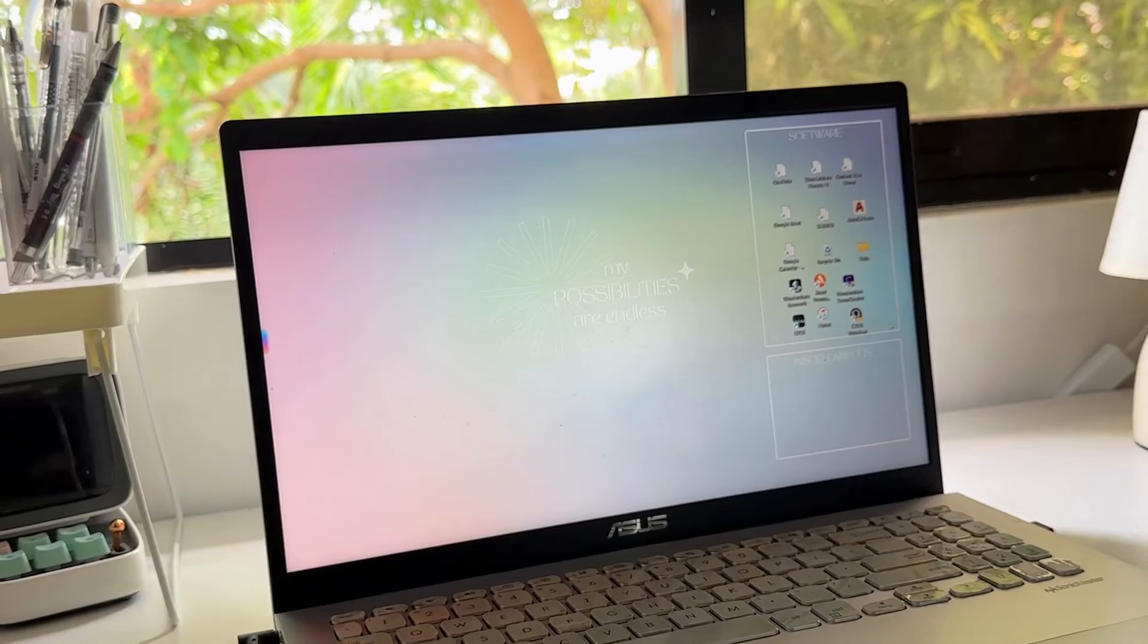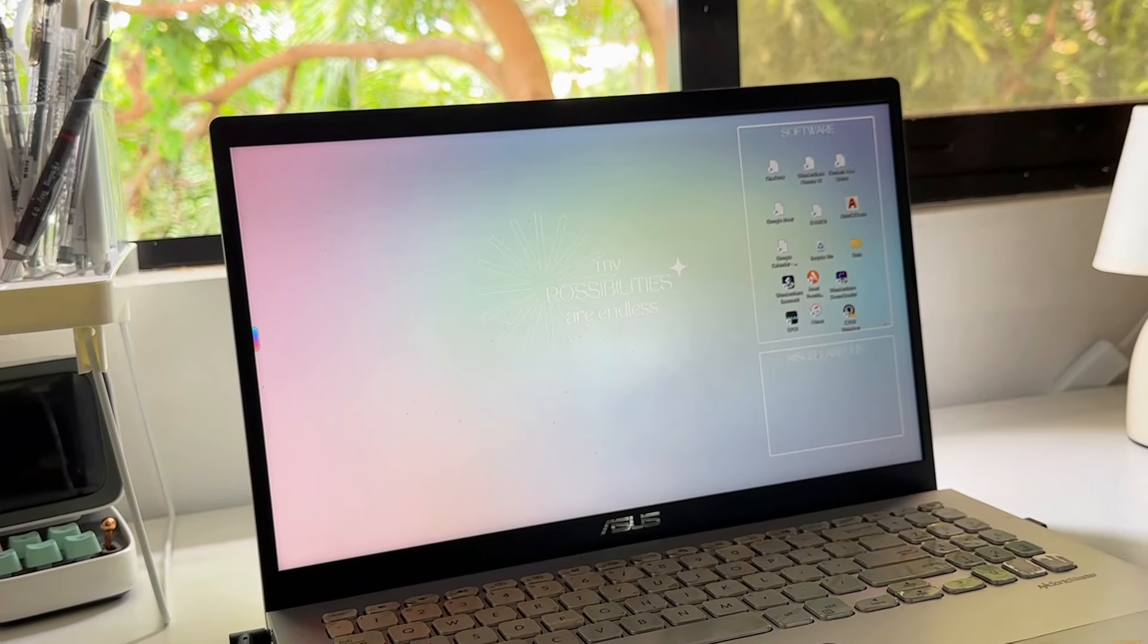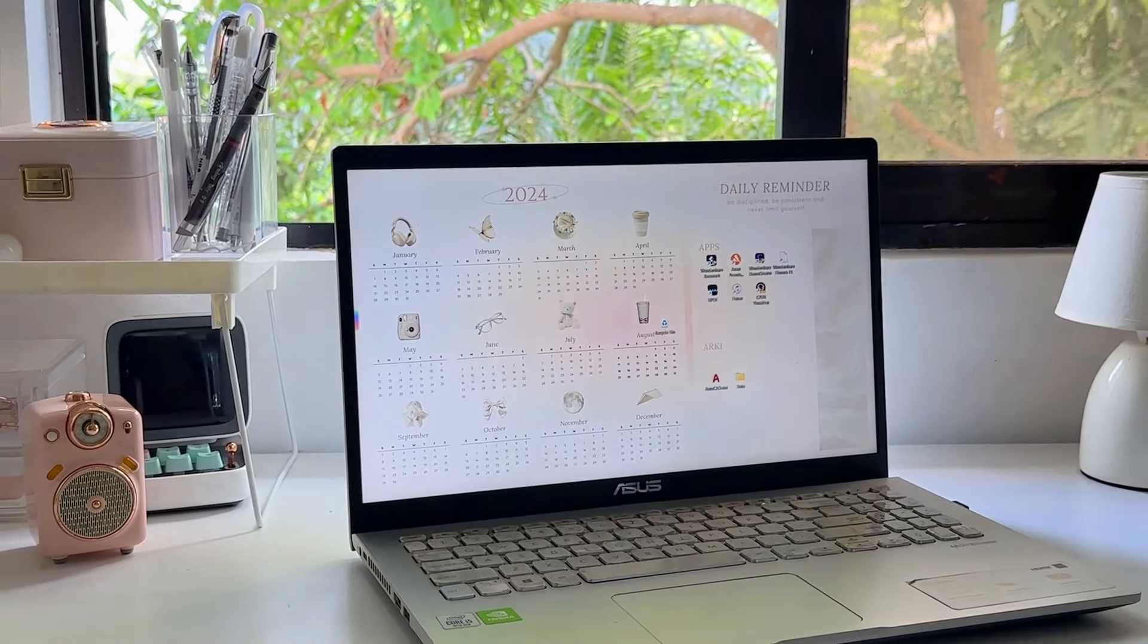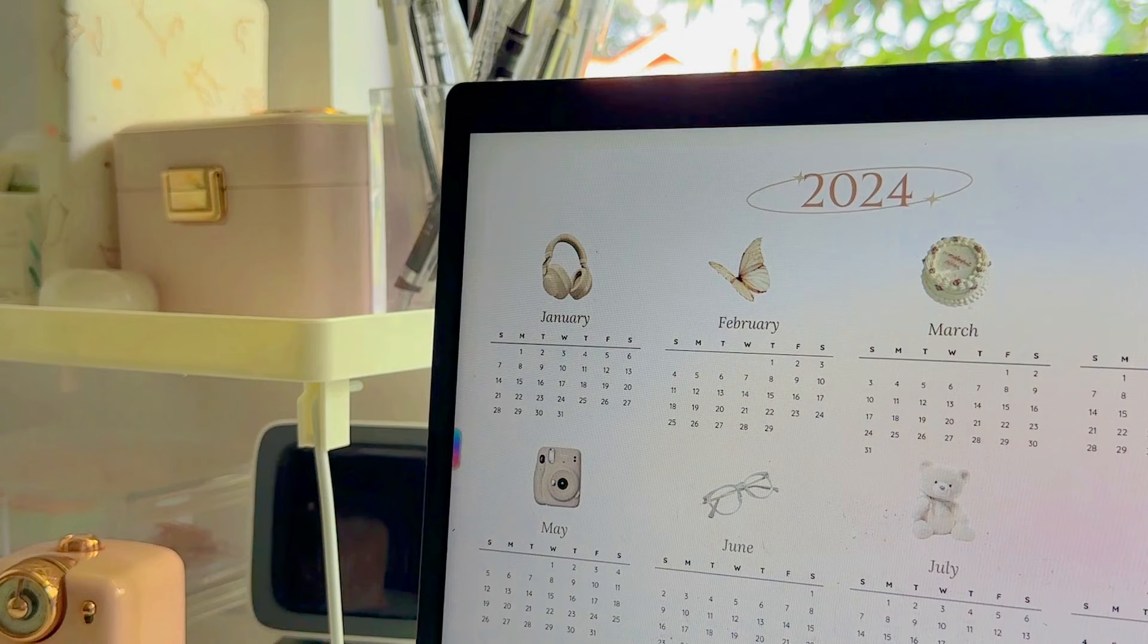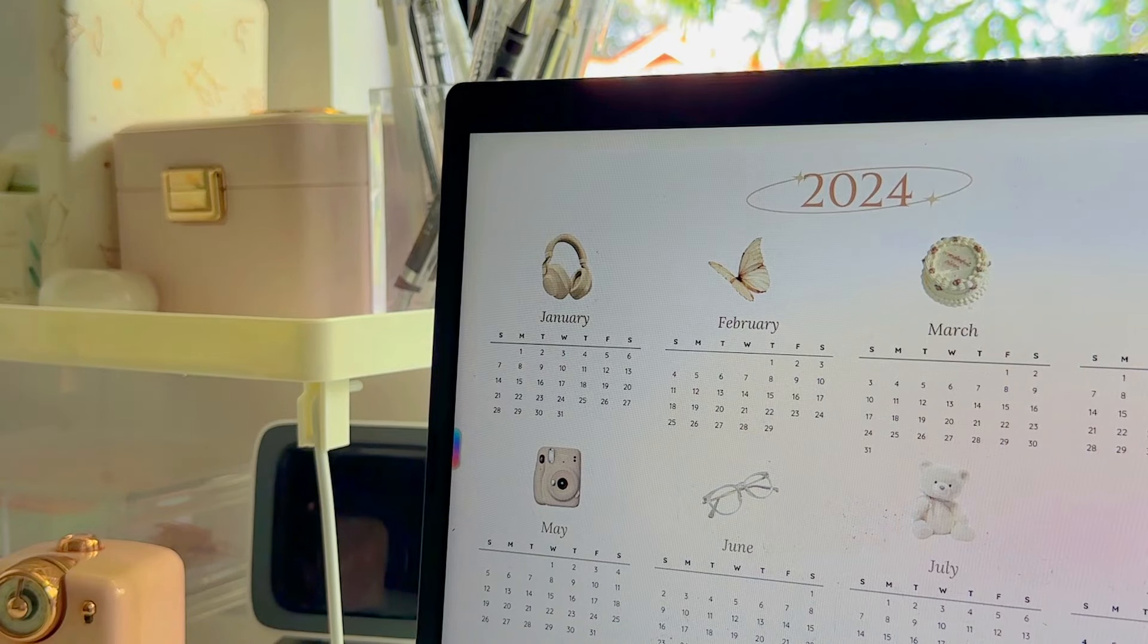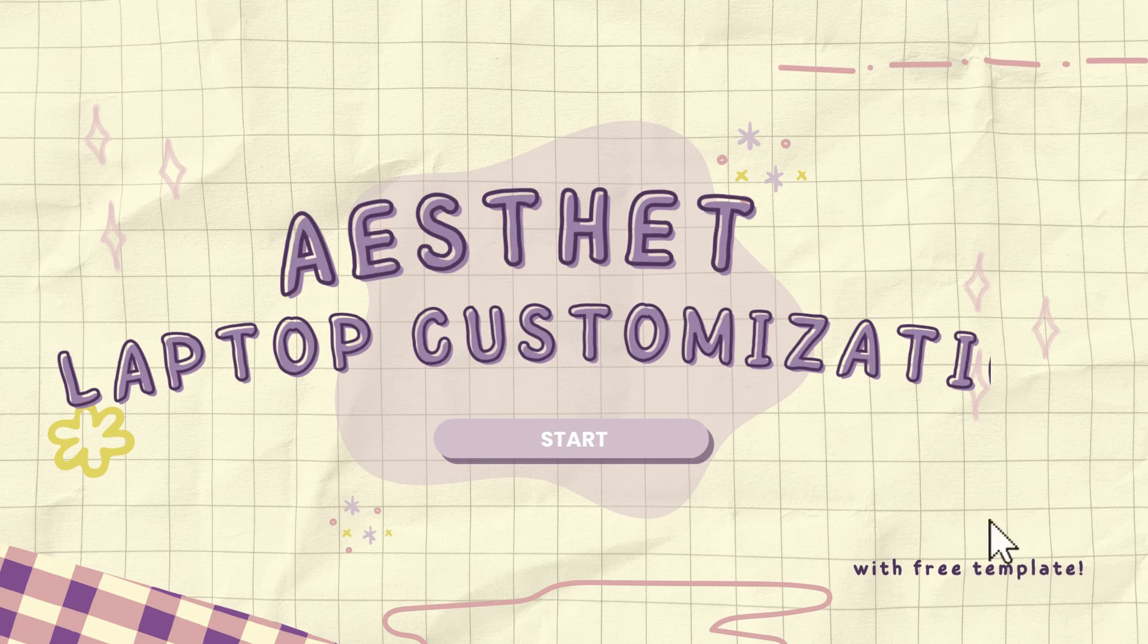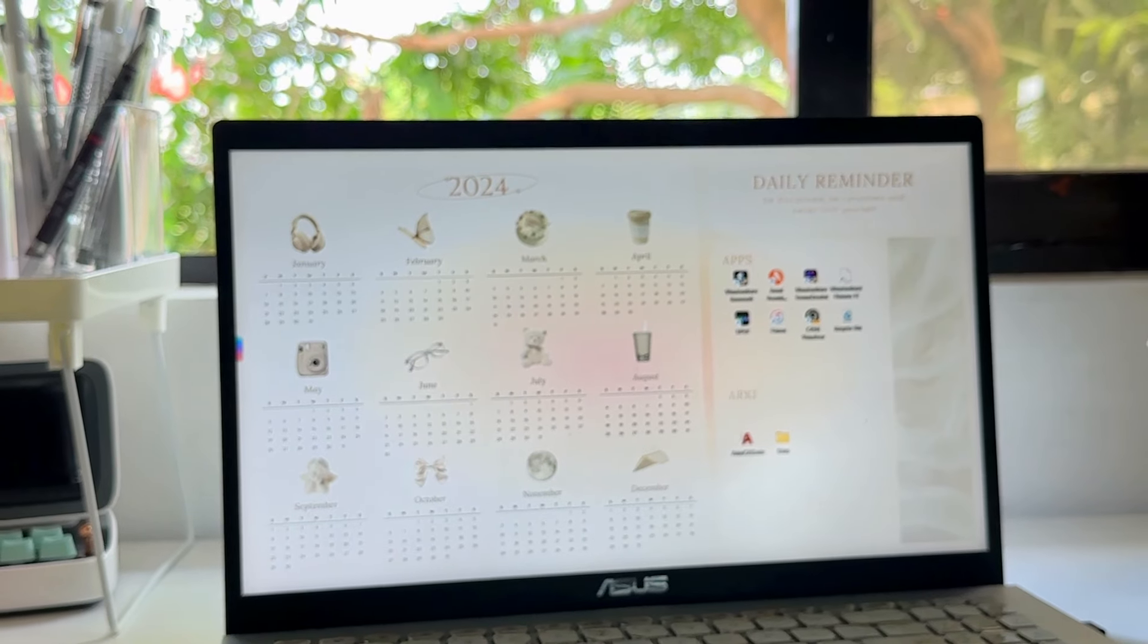Hey guys, welcome or welcome back to my channel. Since it's the new year, I think it's time again to decorate or customize our laptop wallpaper. For today's video, I will share with you a different way to customize your laptop wallpaper, and with that, let's get into the video.